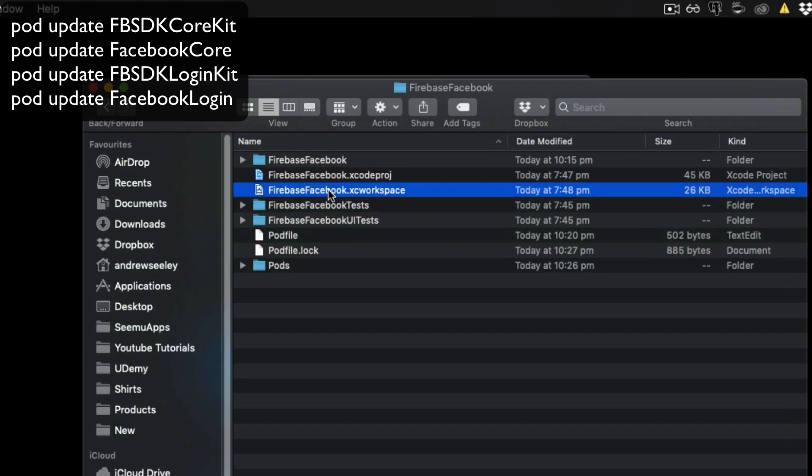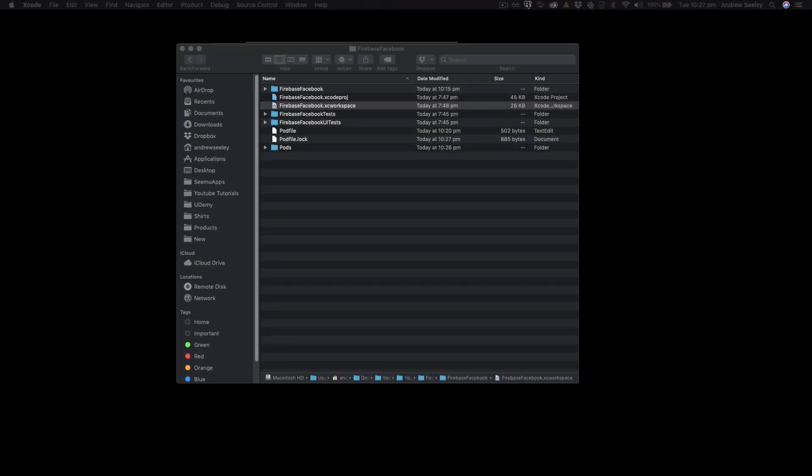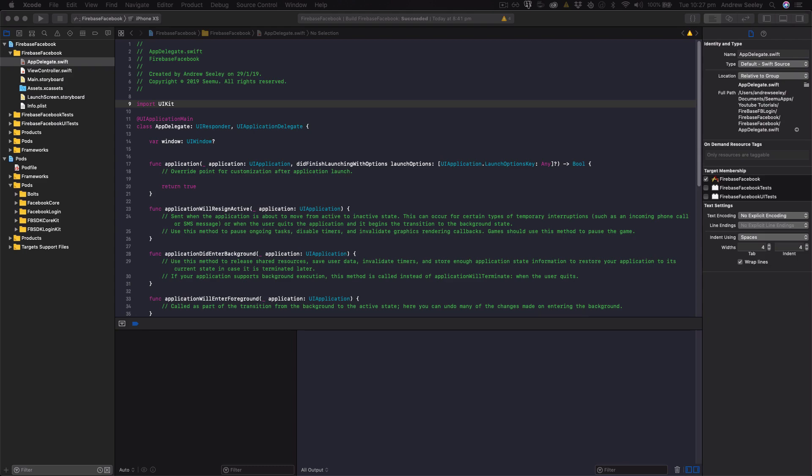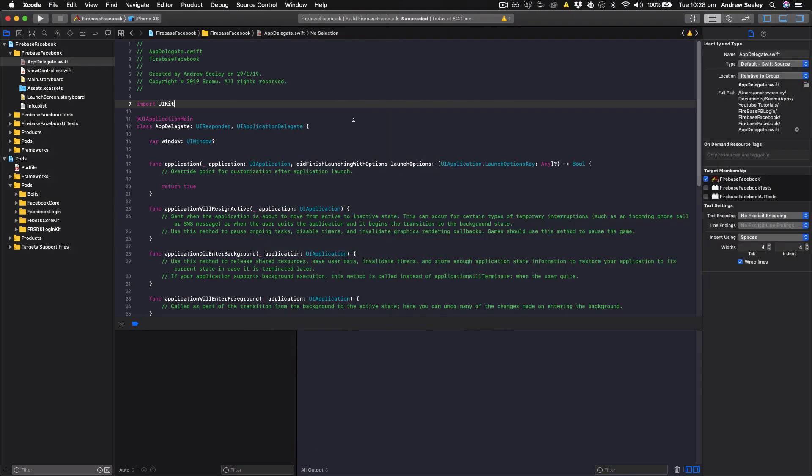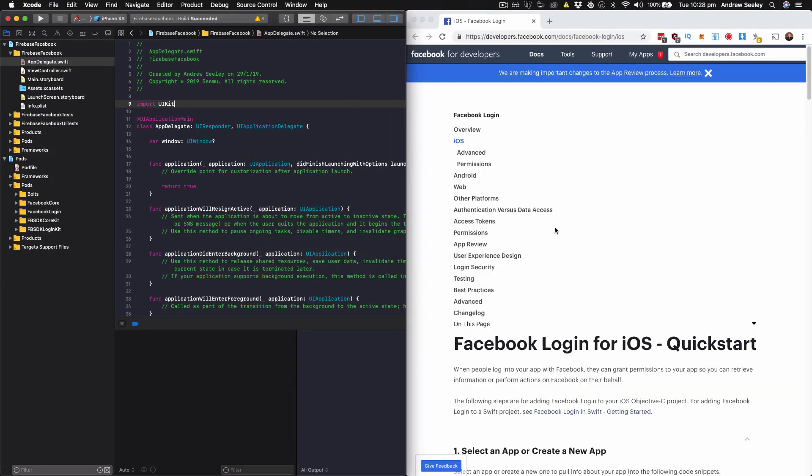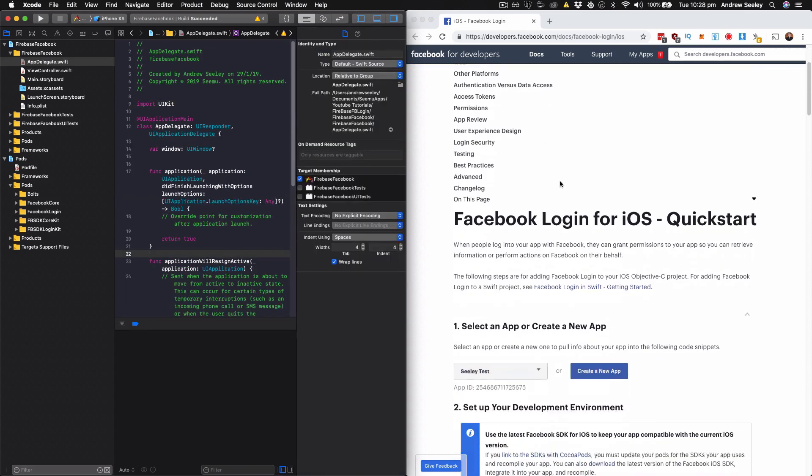Now go to your project directory, and click and open up the XC workspace file. Now with this open, we're going to follow the Facebook login for iOS quick start. And there's a few things we need to do.